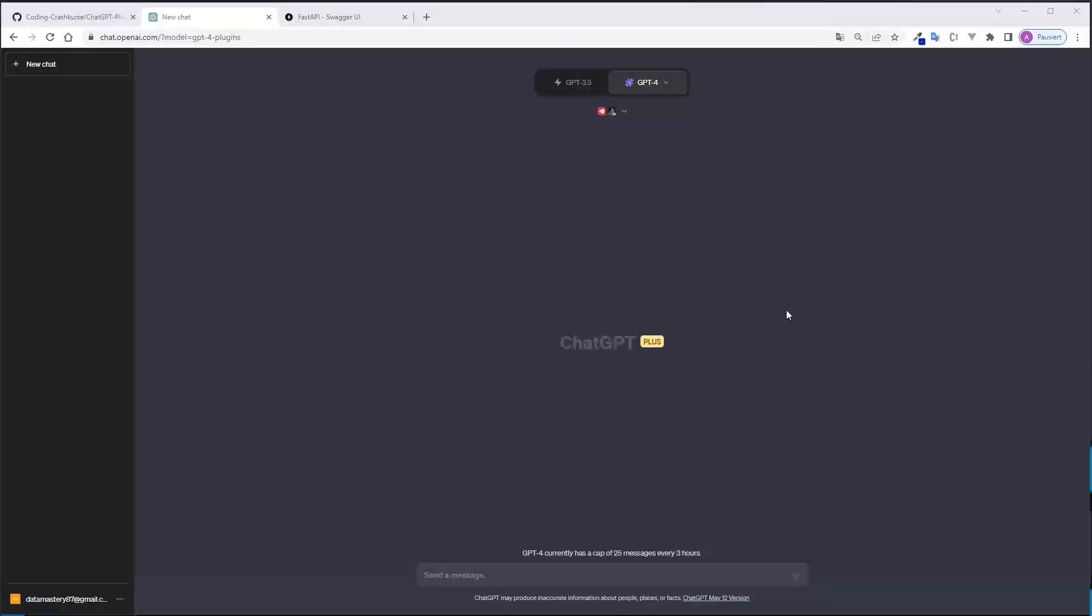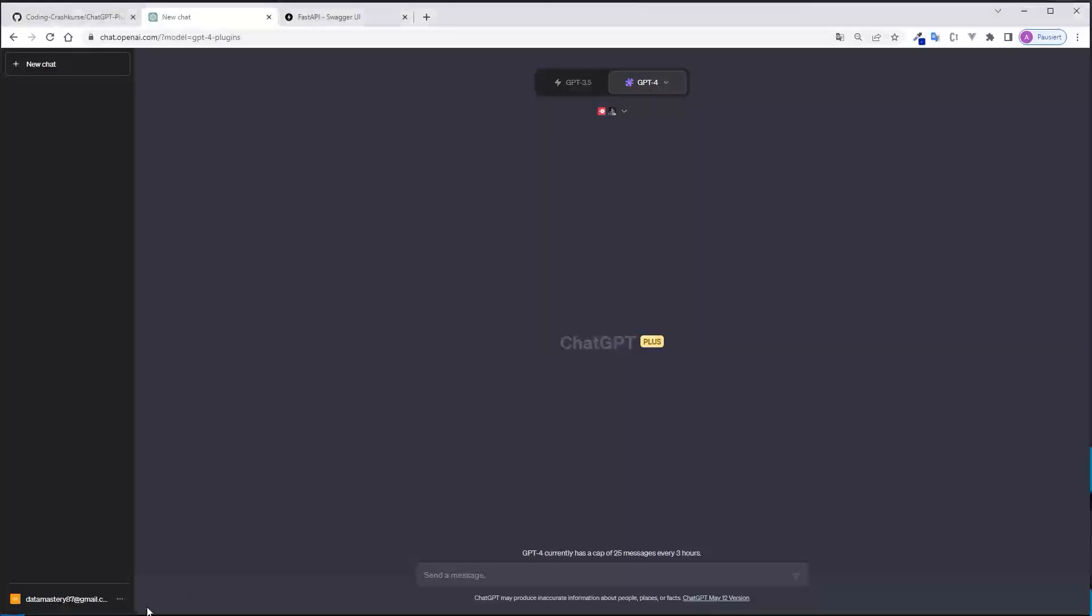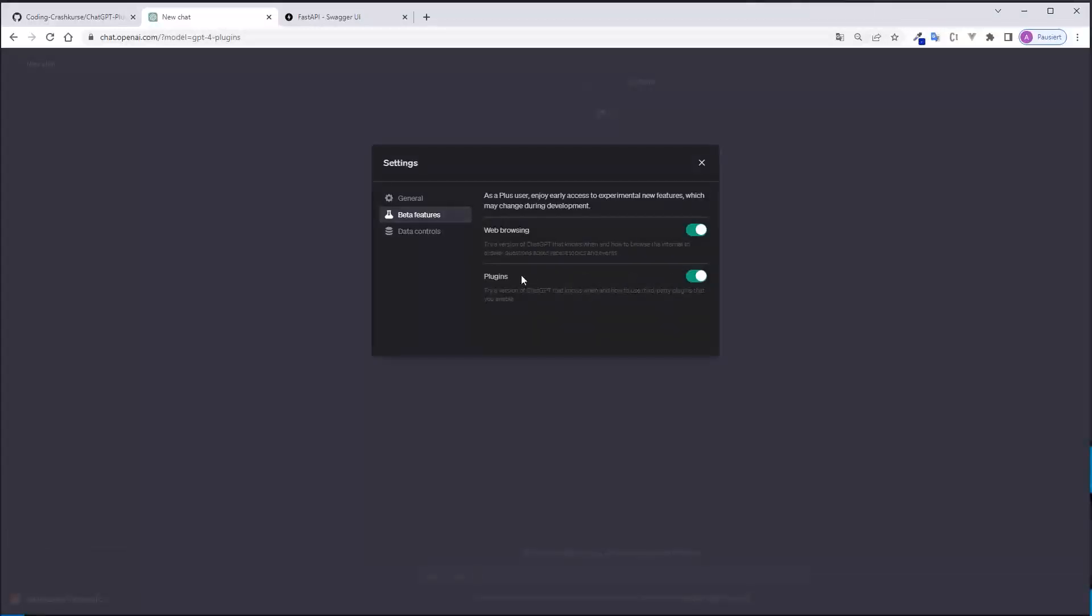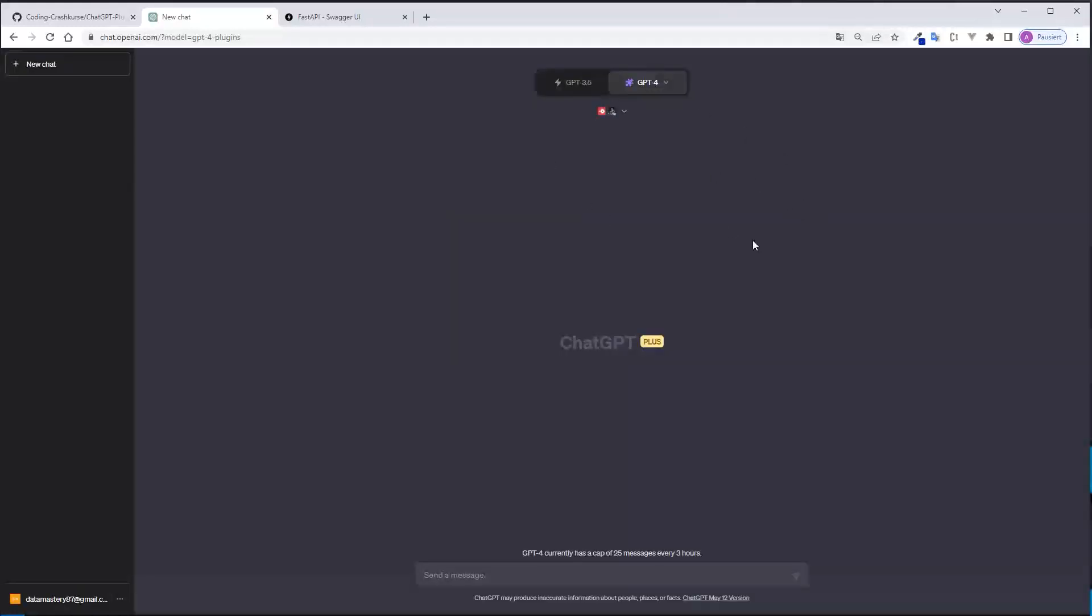To be able to use plugins in ChatGPT, you have to be a ChatGPT Plus user currently. If you don't see plugins here, maybe you can activate them via settings and then go to beta features and then toggle on this plugin button. If that does not work, maybe you don't have this option yet and you have to wait a few days or maybe even weeks. I don't know the scheduling of OpenAI there.